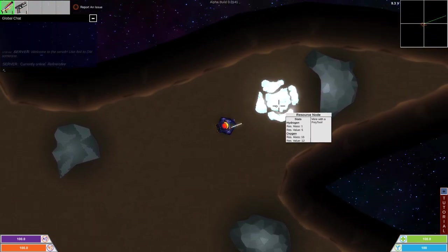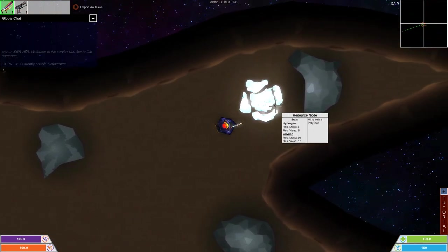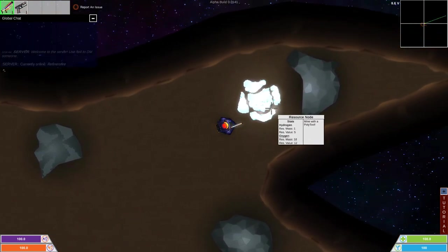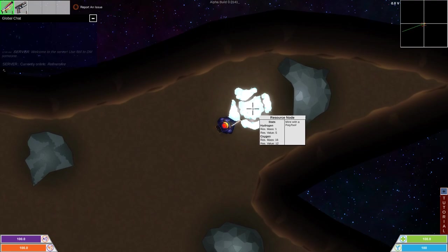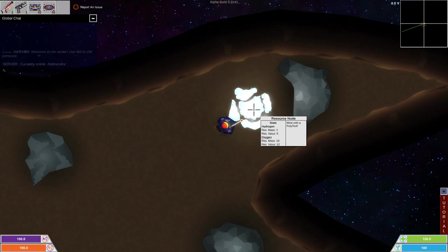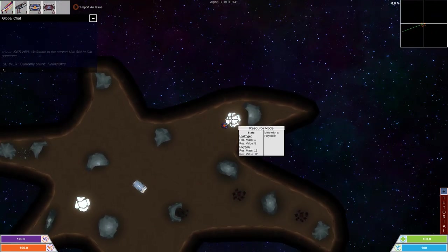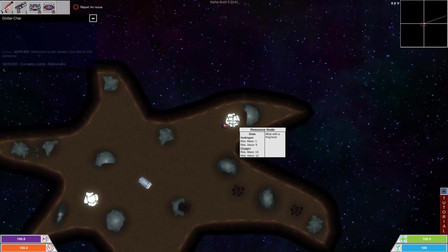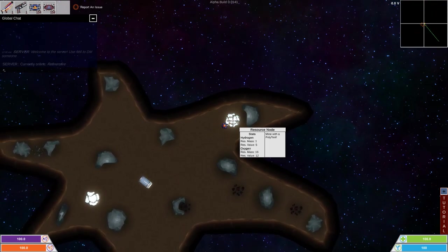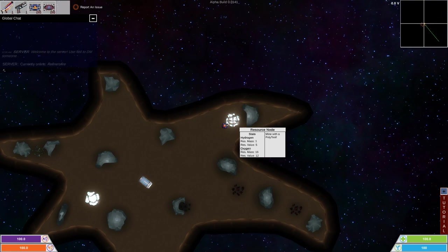If you hover over things like this, you can see roughly what it contains. So this one is a hydrogen node. We can stand around like this for a bit. Now, what you do in this game is you build things. You build spaceships, you build bases, and you explore a bit.